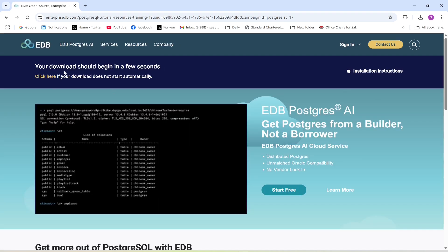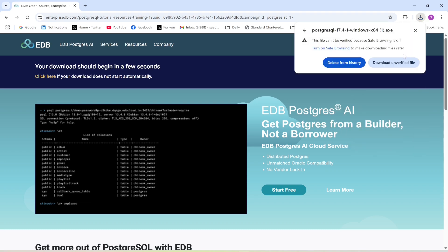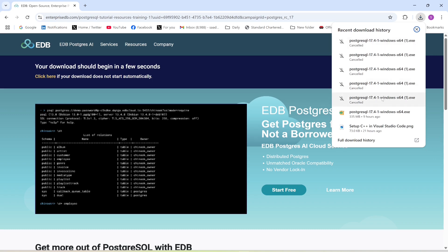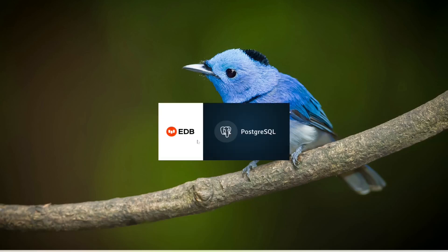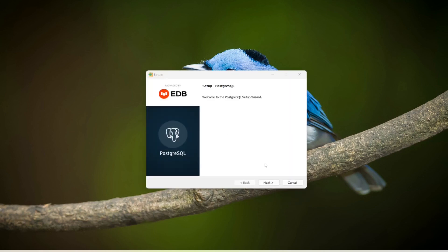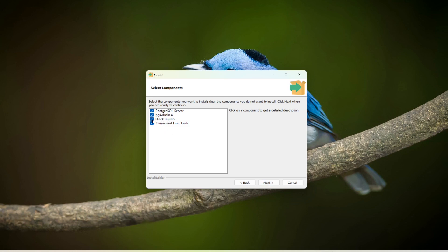Click this link and the download process will start. I'm going to cancel this because I already have it on my system, so I'll click the installer file. The installation process has started — click Next. This is where it will be installed, click Next. I only want these three tools installed, so click Next.